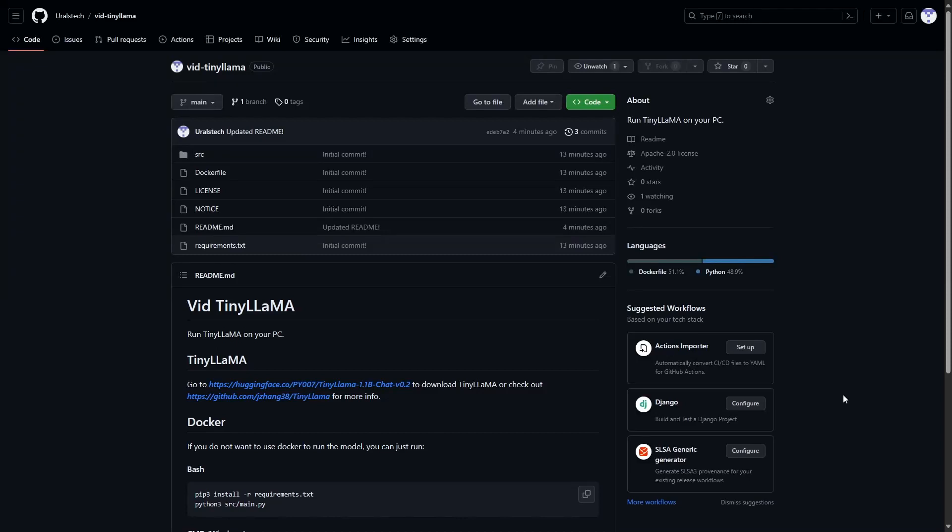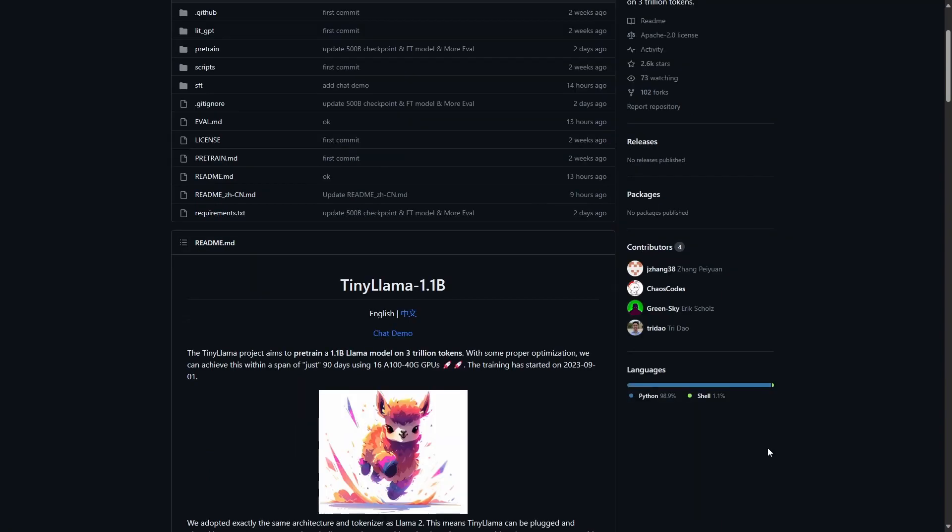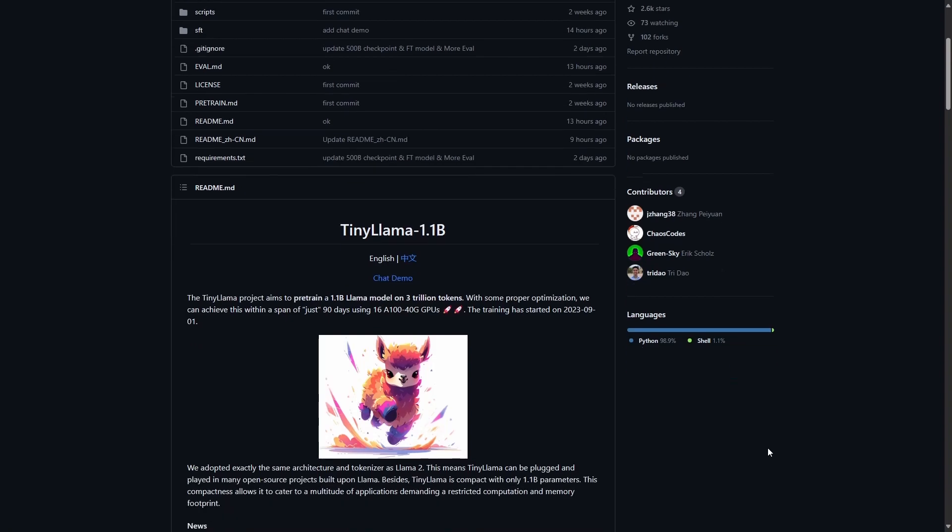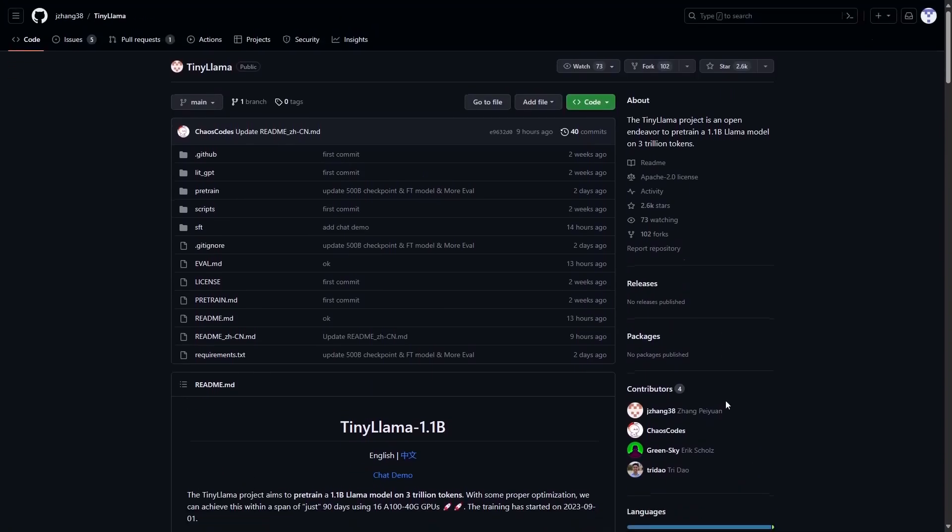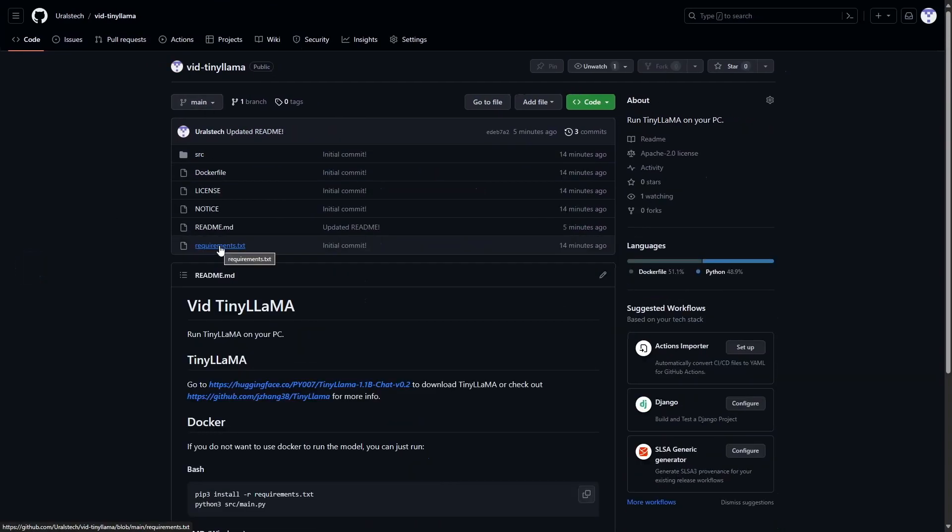Hello everyone! Today's video will be a tutorial on how to run TinyLama on your PC. TinyLama is a small 1.1b Llama model which can be run on almost anything. For more information, you can visit their GitHub repo. The link will be in the description. So let's get started.